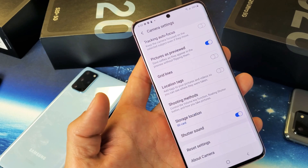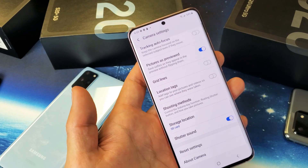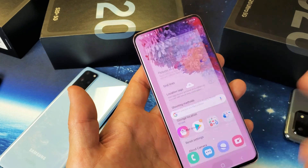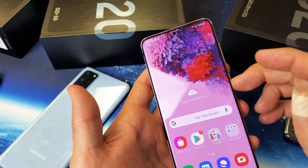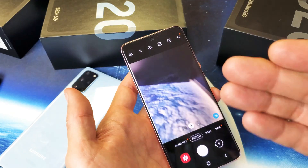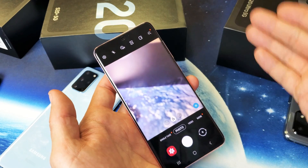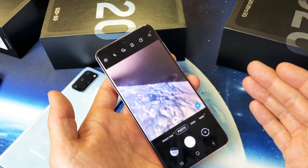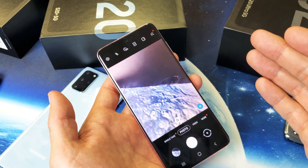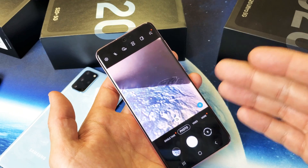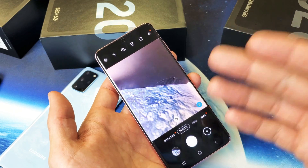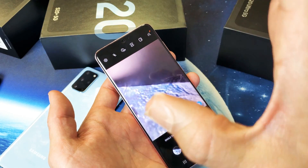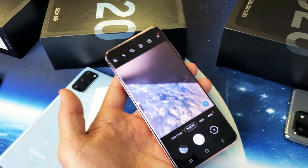Now I can select SD card. Now that it's set to SD card, every time I take a picture from here on out it's going to go to the SD card. But remember, if you took photos and videos before you put the SD card in, those are still on your internal memory.